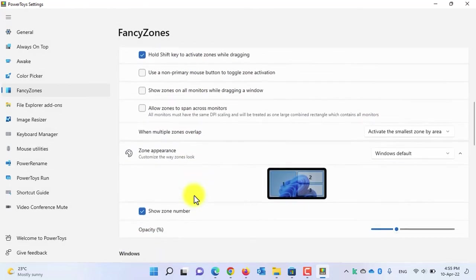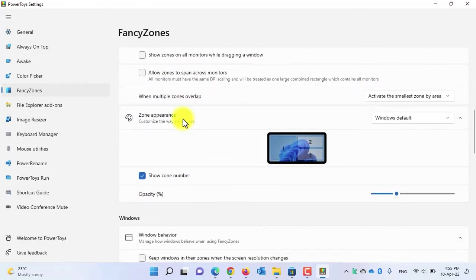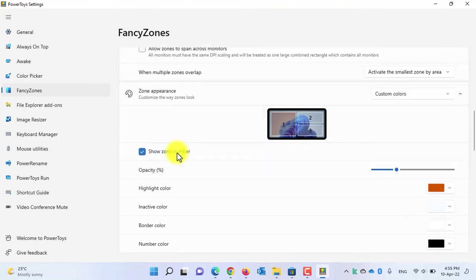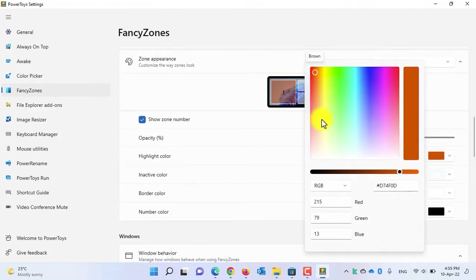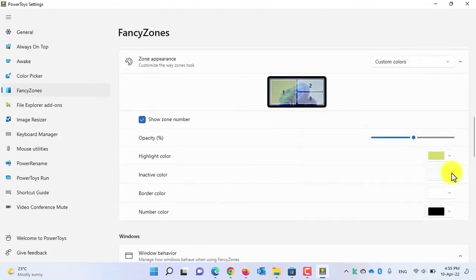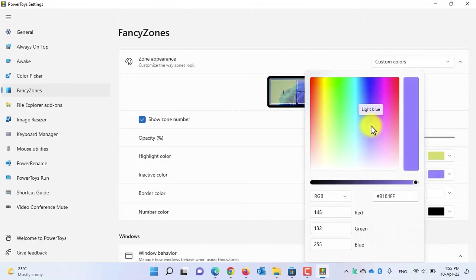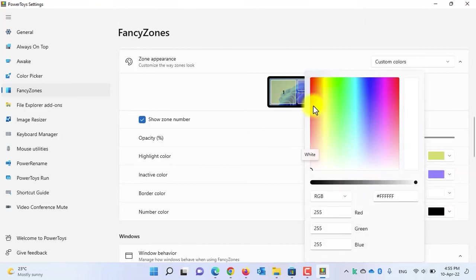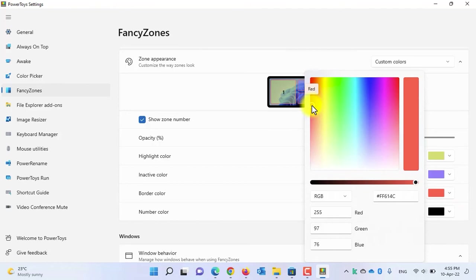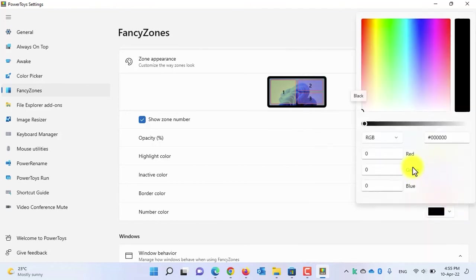When you scroll down to Zone Appearance, currently it is set to System Default. If you switch to Custom Colors, you can hide or show zone numbers, increase or decrease zone opacity, change the highlight color, change the inactive zone color, change the border color, and change the numbers color.